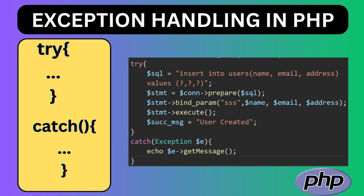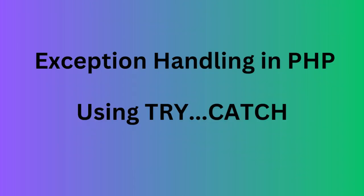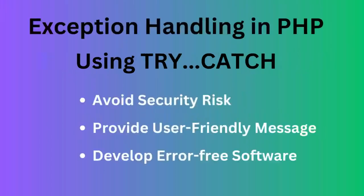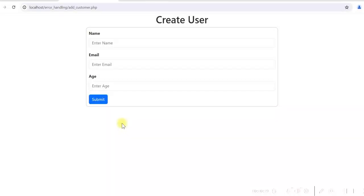Hi guys. Exception handling is an important part of any application development. We must add exception handling to our program to avoid security risk, give user friendly messages, and develop error-free software. Let's see how we can handle the exceptions in PHP using try-catch blocks.